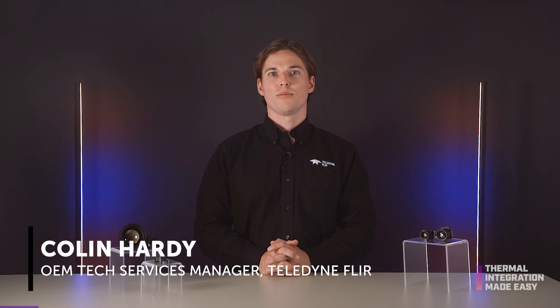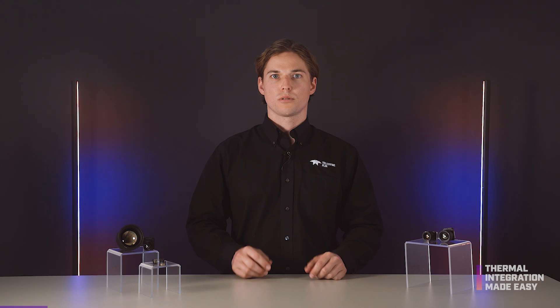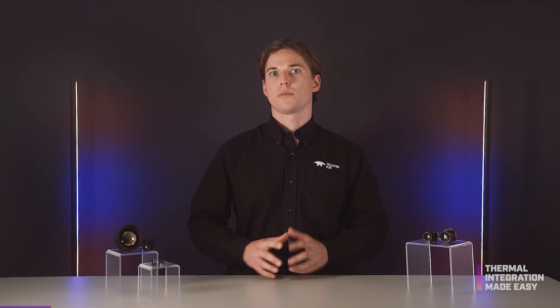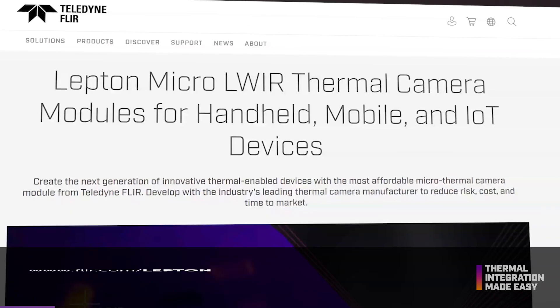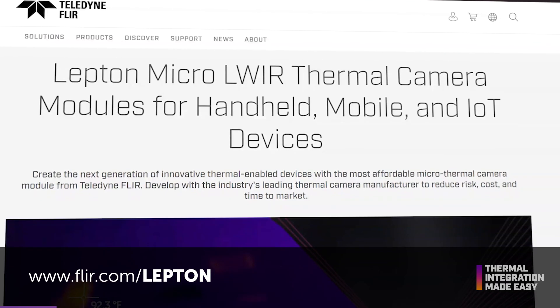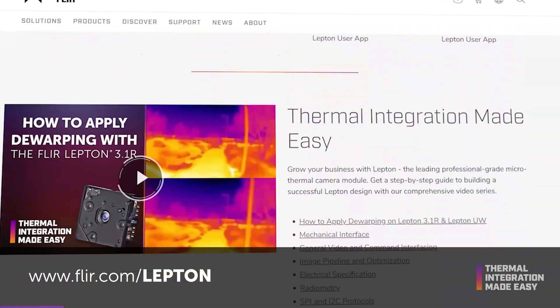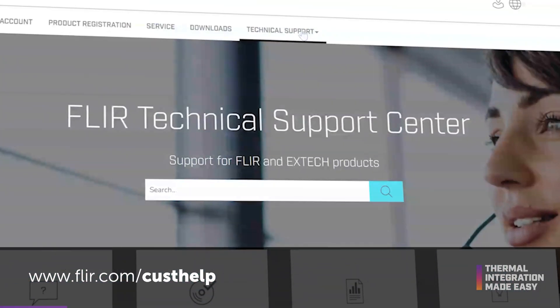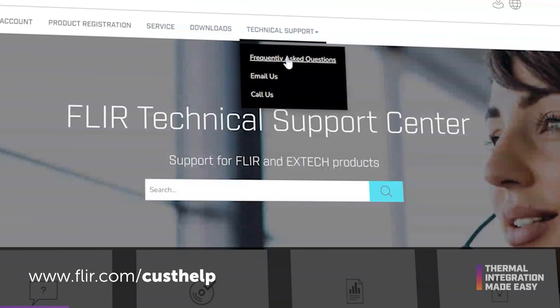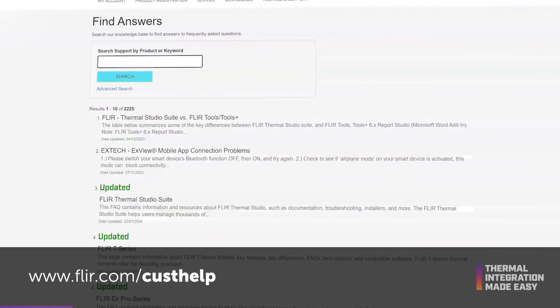Welcome to Thermal Integration Made Easy, a series that covers everything you need to know about integrating Teledyne FLIR thermal camera modules. Today we're going to compare thermal pile arrays and the Lepton Micro Thermal Camera Module. There are many resources available to support integration at FLIR.com/Lepton, and our FAQ Knowledge Base and Support Center at FLIR.com/CustHelp.